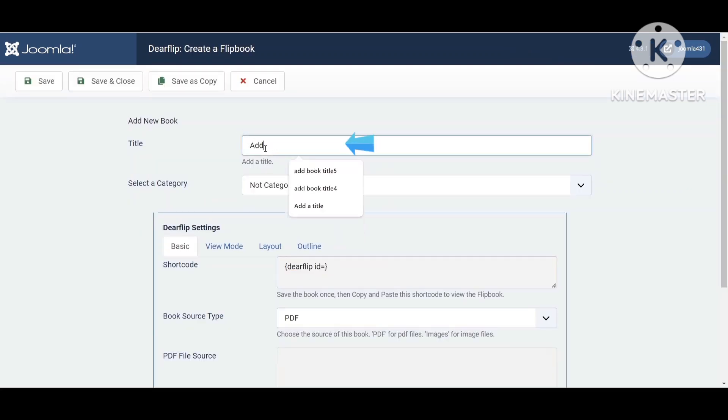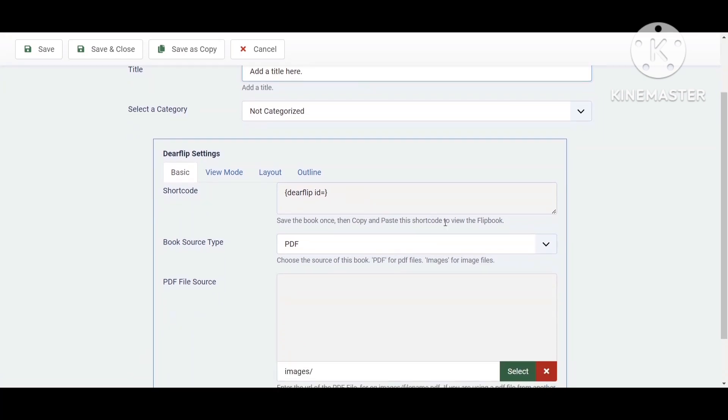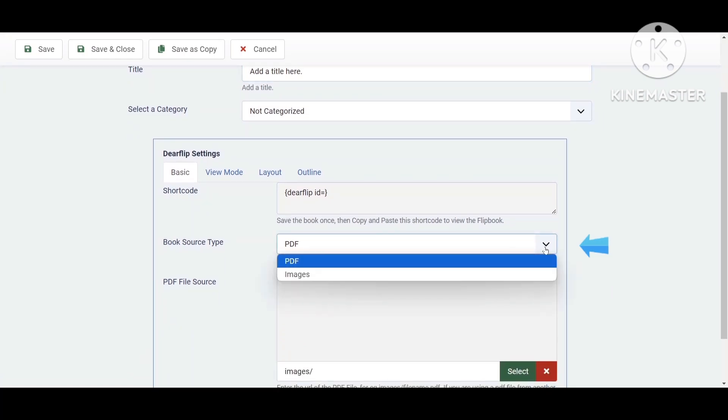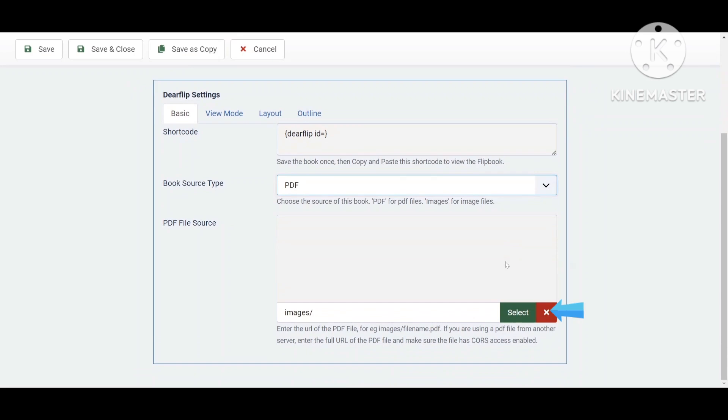Add a title. You can create a flipbook out of images or PDF. Here in this video we'll choose PDF. Select or upload a PDF file.